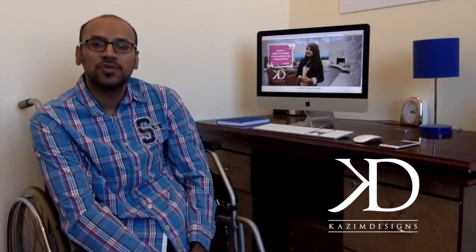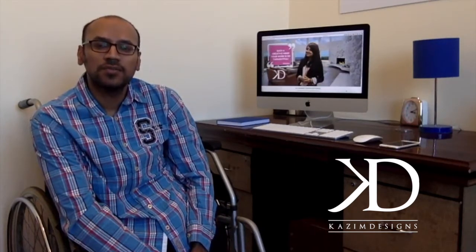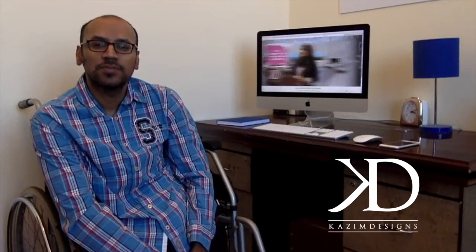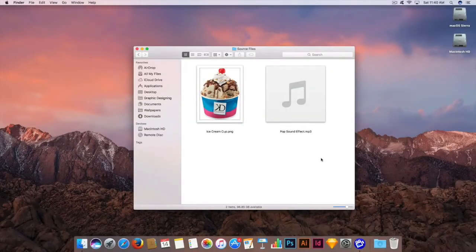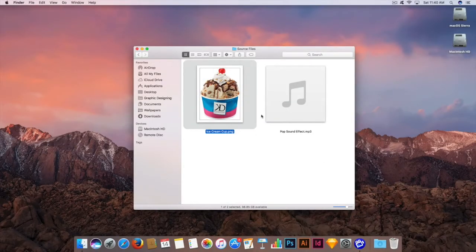So let's get started by opening up Keynote. Here I have the source file set up. I have kept the ice cream cup image and the popping sound effect — these are the two elements which we will be using in this training video.